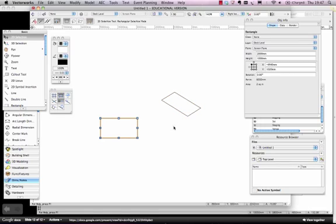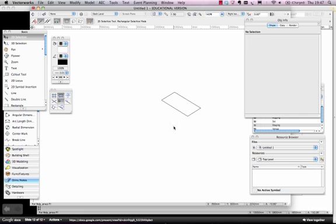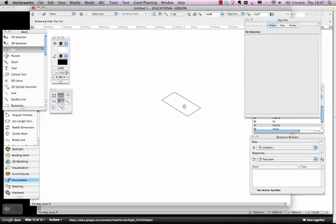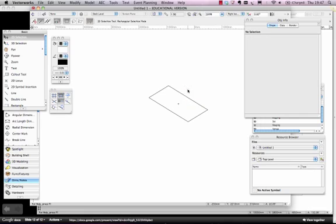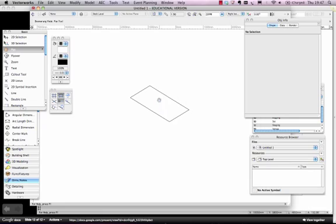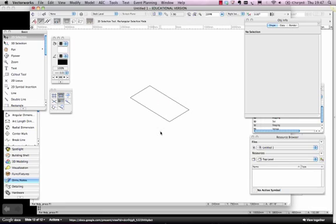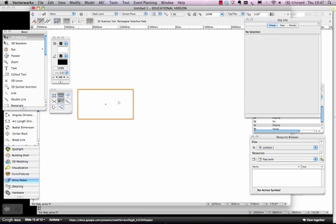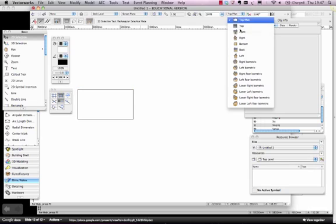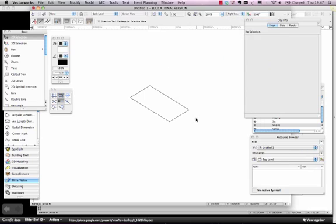Because what we're going to do to start off with, is I'm just going to show you how to create a 3D object from this thing here. So let's say this is a piece of staging. We've drawn it in 2D, it's a piece of 1m by 2m staging, and what we want to do is turn it into a block.